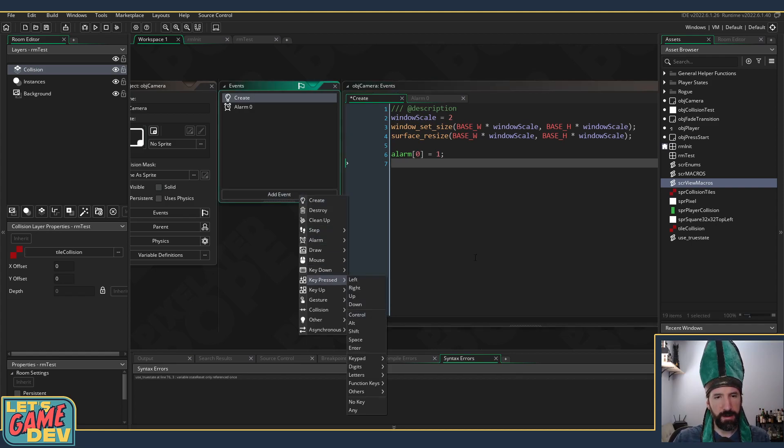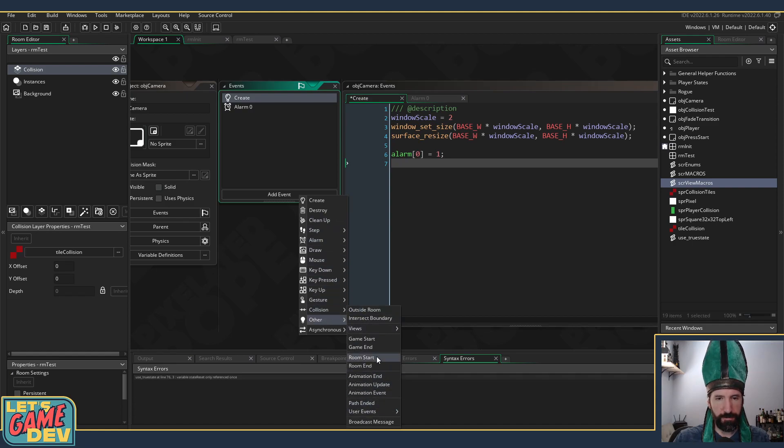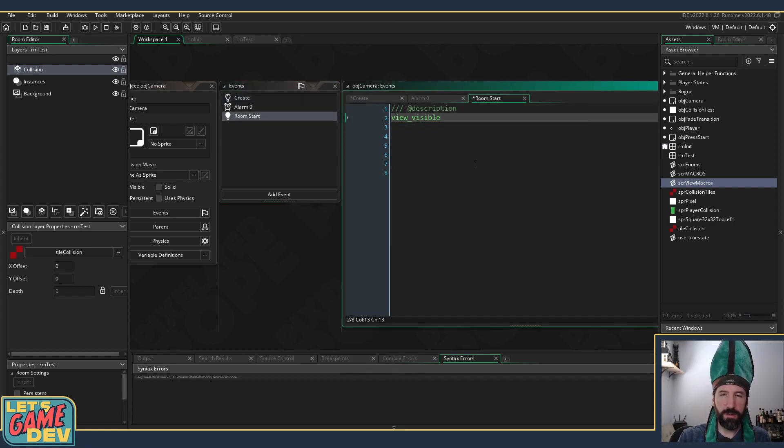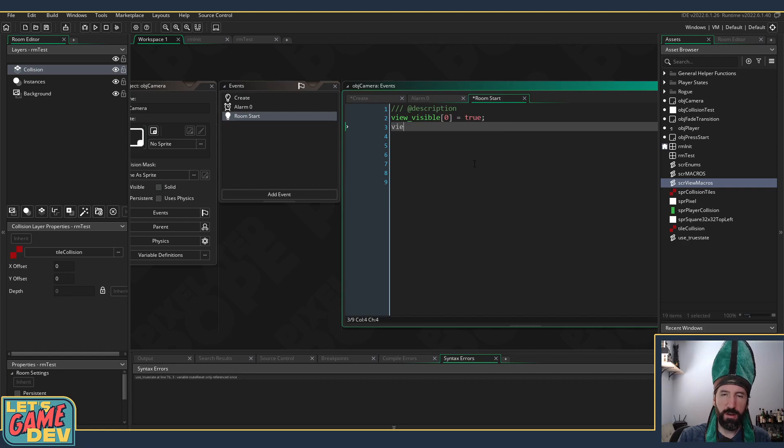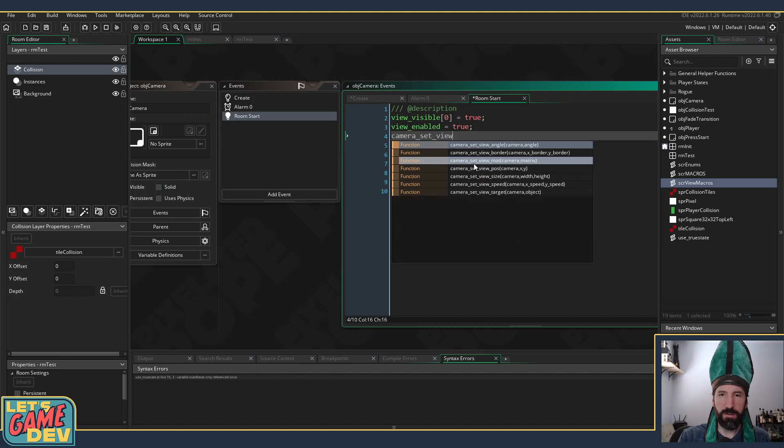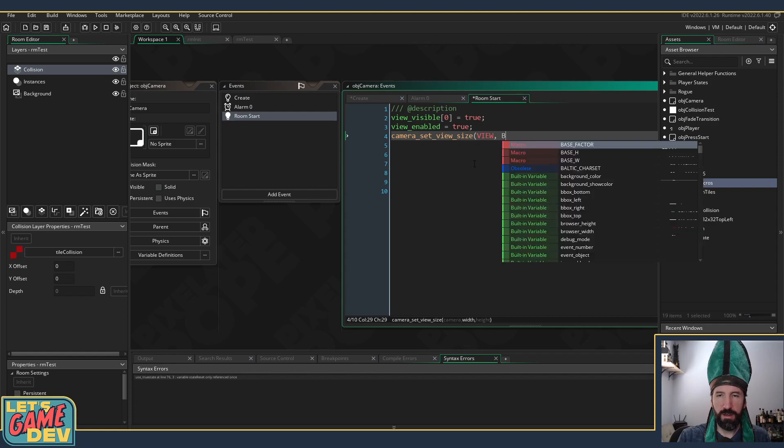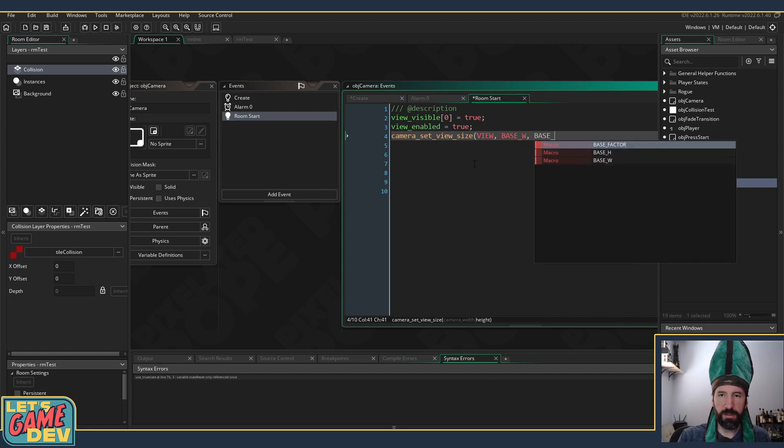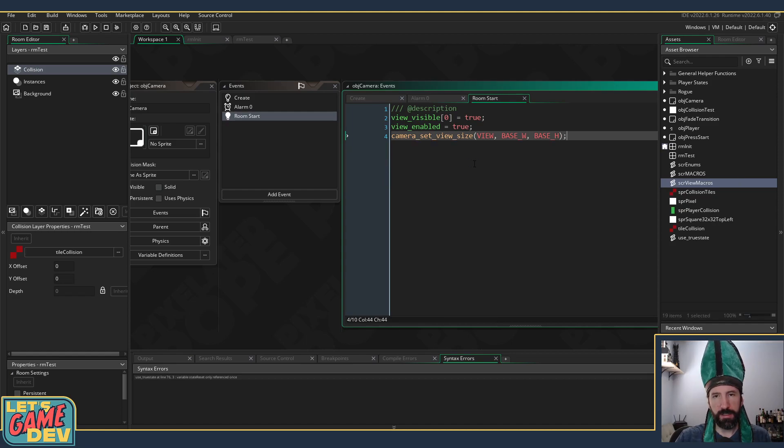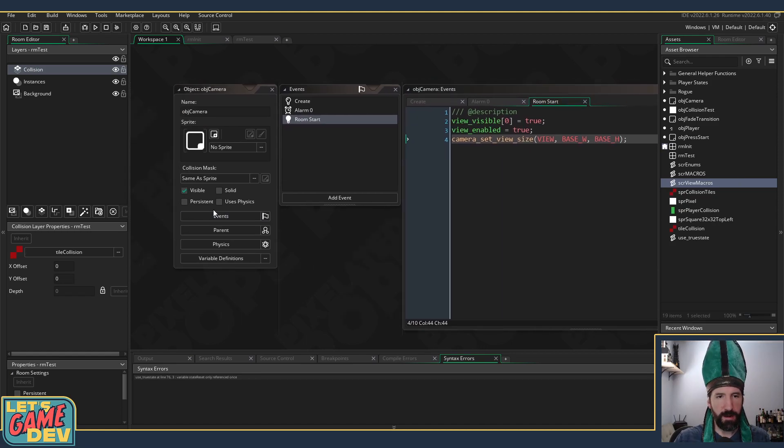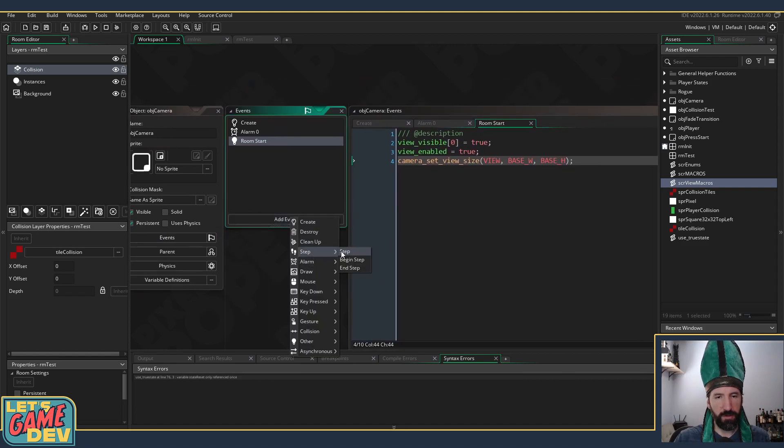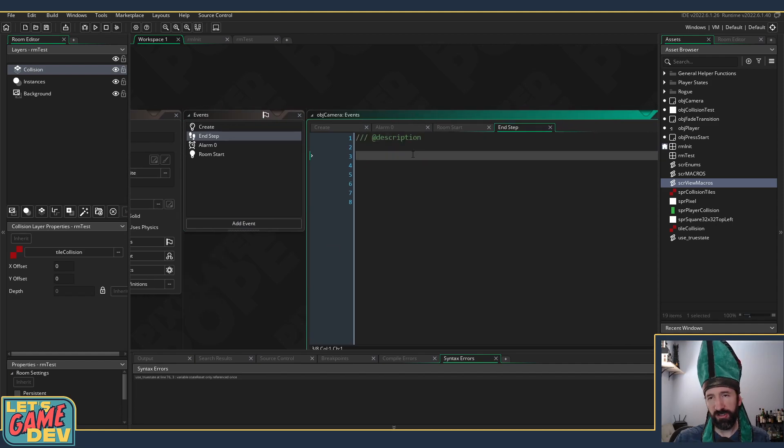So for now we'll just use the alarm. And then in our room start we're gonna do our other stuff, so I'm going to say view_visible[0] equals true, view_enabled equals true, camera_set_view_size equals view base_width and base_height. Okay, so now we're kind of set up there and this guy's definitely got to be persistent.